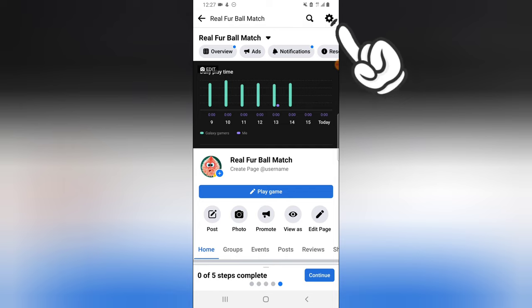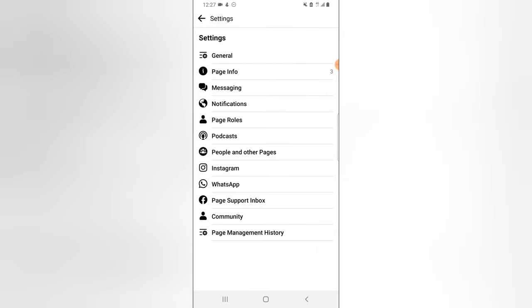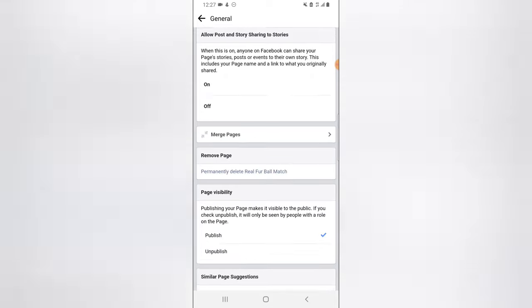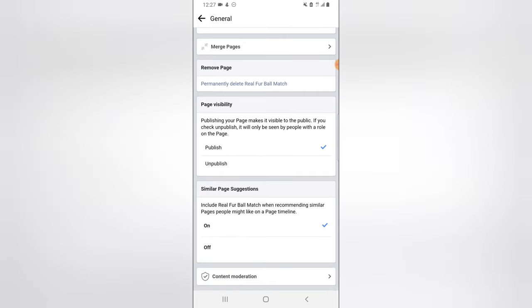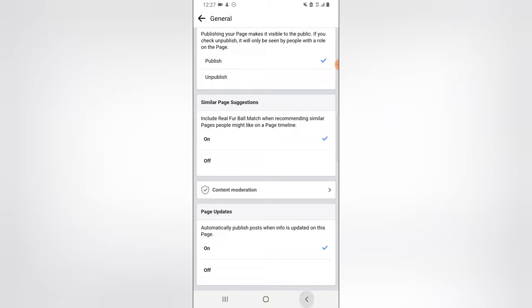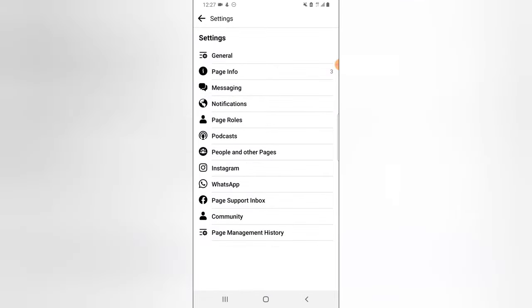To start editing your page, notice the gear icon on the top right-hand area — tap on that. When you tap on that, you see different information. The first is General. When you click on General, you see things like disabling your page, merging your page with a different page, permanently deleting your page, or unpublishing your page. I've already made individual videos about those.